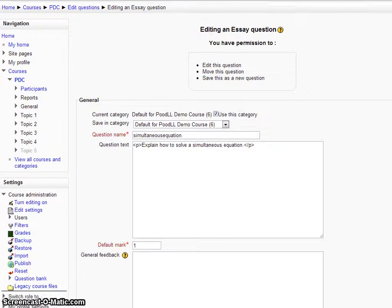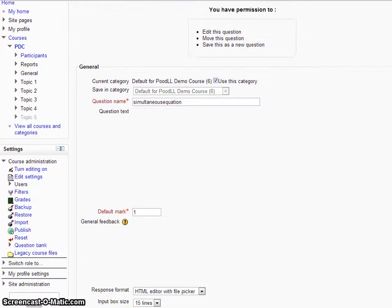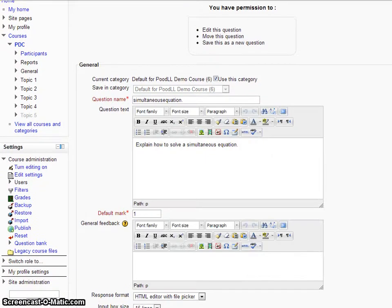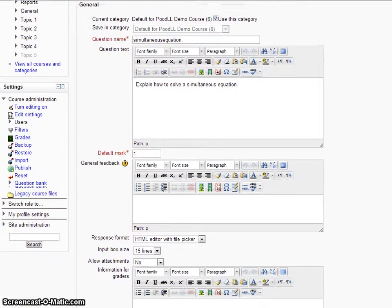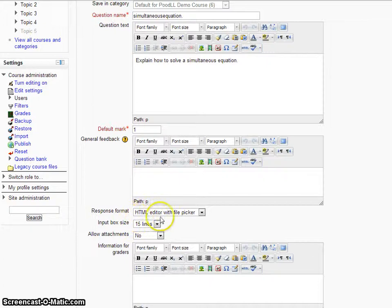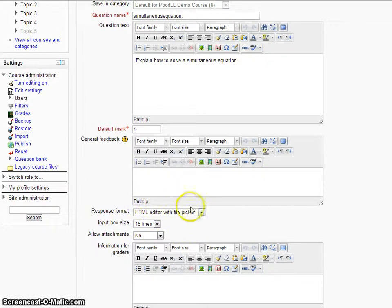It's just a standard essay question with a question name, question text, and feedback. The response format has been set to HTML Editor with File Picker.